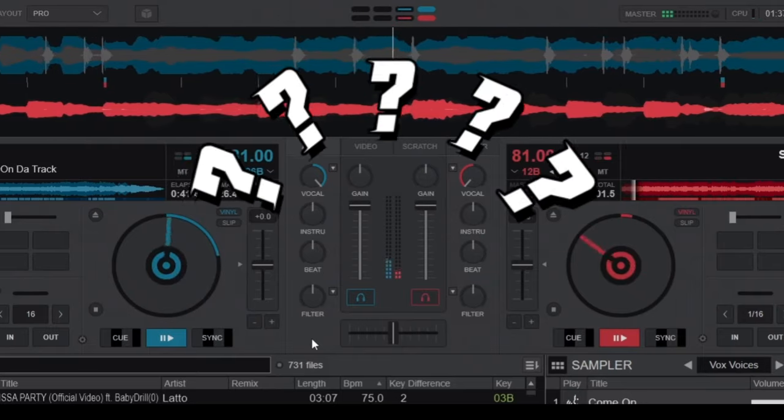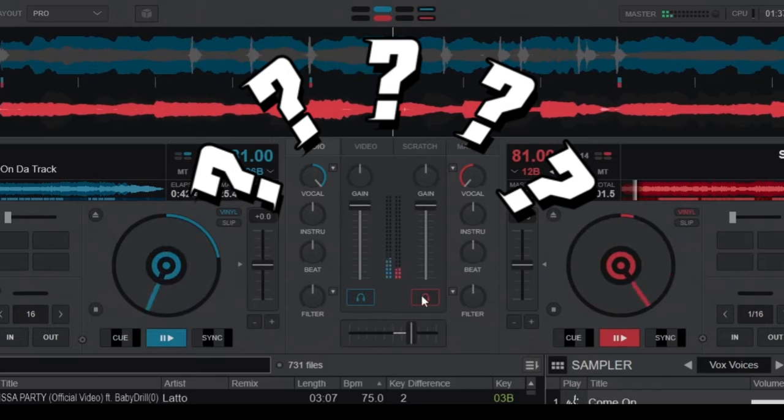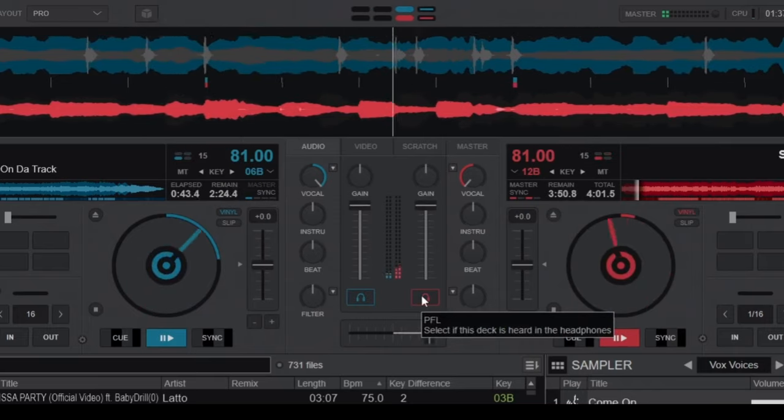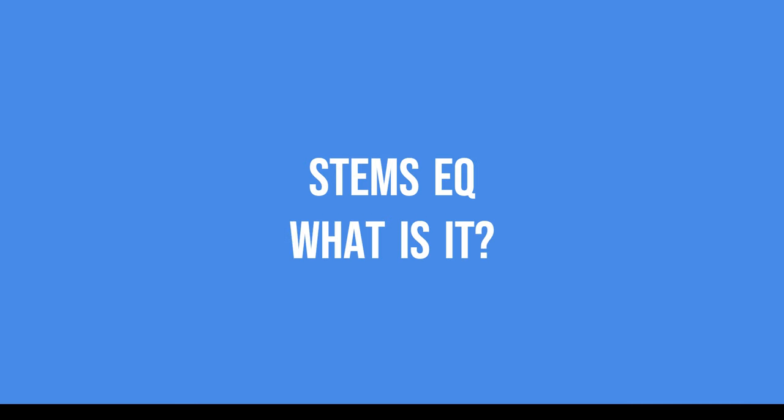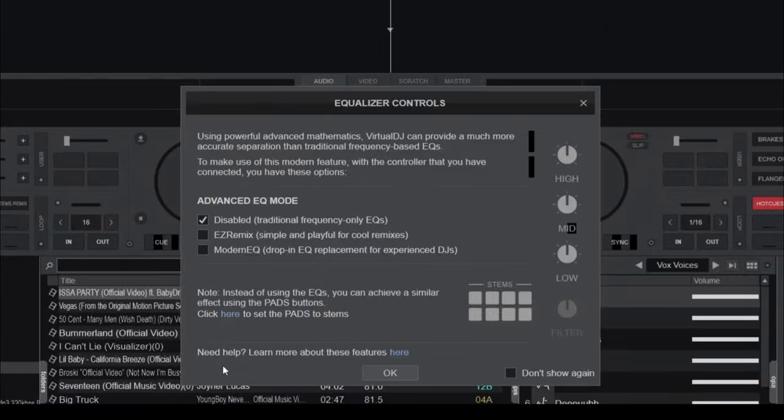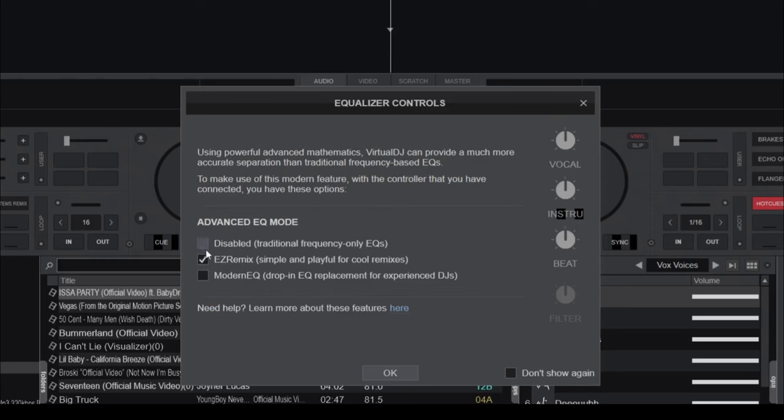But before that, let's look at what this new stems equalizer is and what makes it different from the old default equalizer. The stems equalizer, aka the easy remix EQ, is one of two new equalizer modes that Virtual DJ introduced not too long ago.